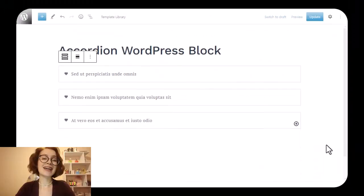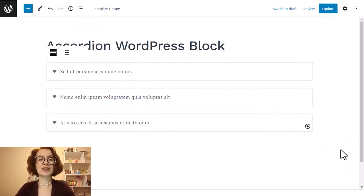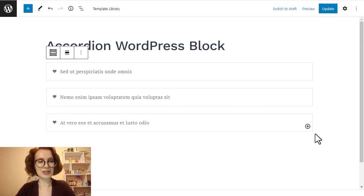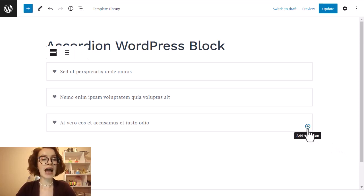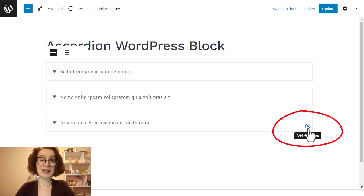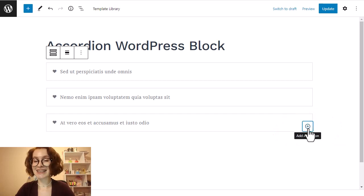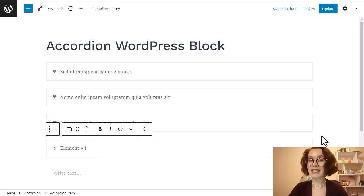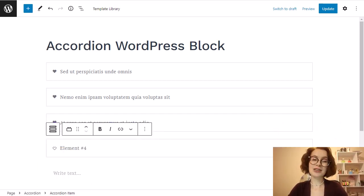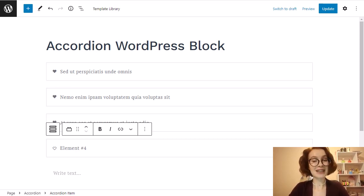And one more thing I should mention: this little plus icon is there to add one more toggle if you need it.